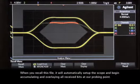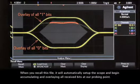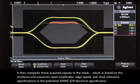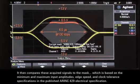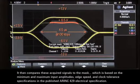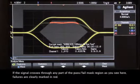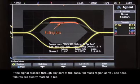When you recall this file, it will automatically set up the scope and begin accumulating and overlaying all received bits at our probing point. It then compares these acquired signals to the mask, which is based on the minimum and maximum input amplitude, edge speed, and clock tolerance specifications in the published ARINC-429 electrical specification. If the signal crosses through any part of the pass-fail mask region, as you see here, failures are clearly marked in red.